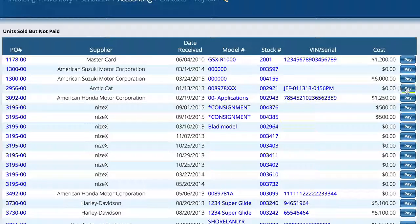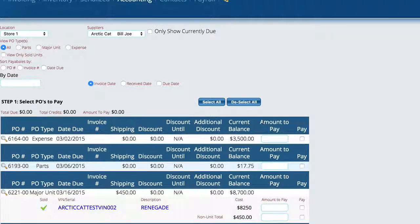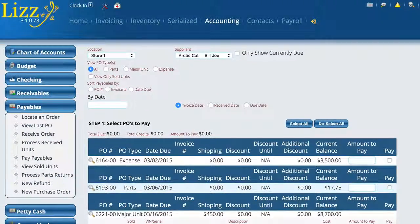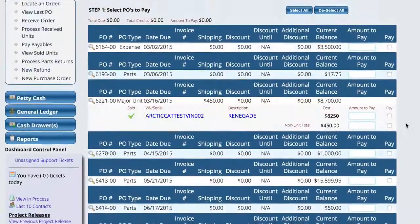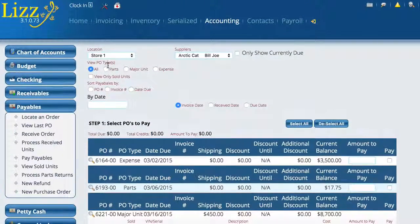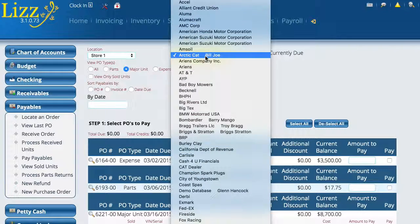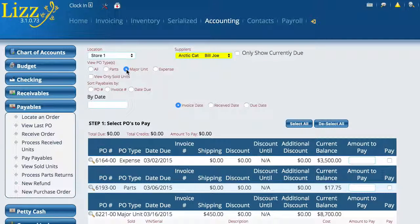Another option is if we go to Pay Payables or hit that Pay button, you'll notice that up at the top I can tell it that I want to view major units. Right now I'm on Arctic Cat, and we're going to tell it that we only want to look at major units instead of all of the purchase orders.